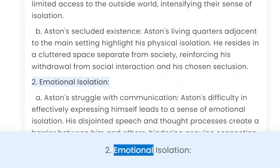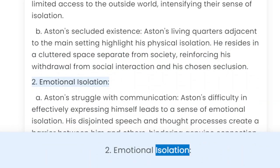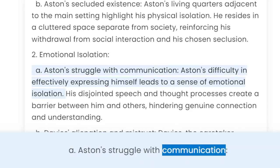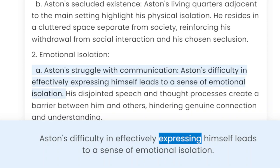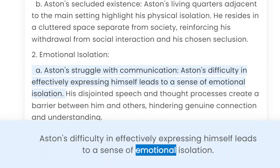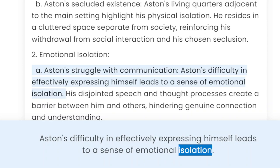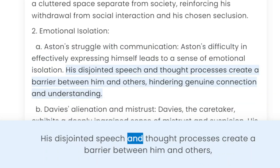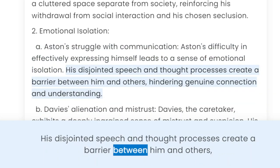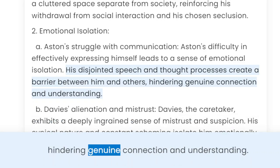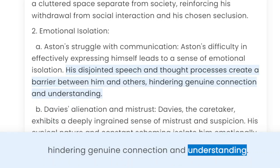2. Emotional isolation. A. Aston's struggle with communication. Aston's difficulty in effectively expressing himself leads to a sense of emotional isolation. His disjointed speech and thought processes create a barrier between him and others, hindering genuine connection and understanding.